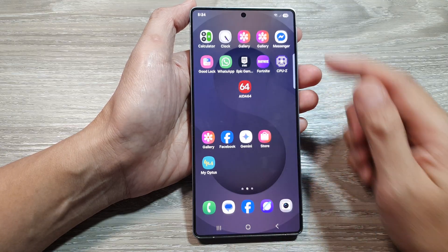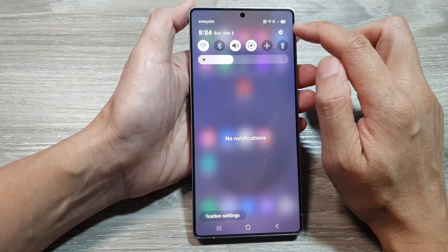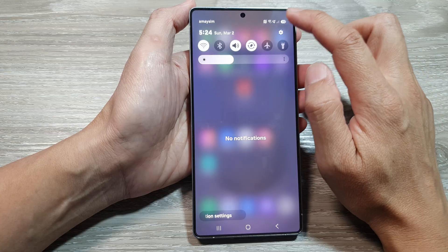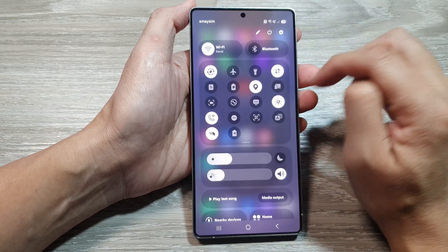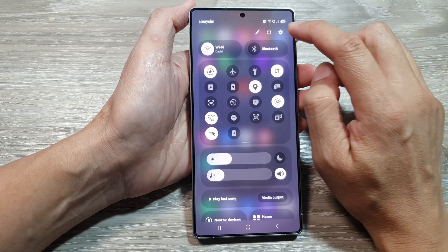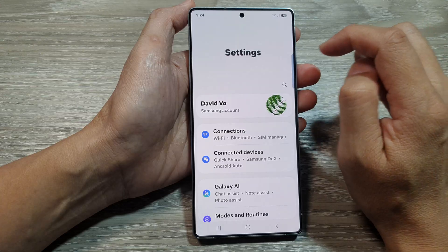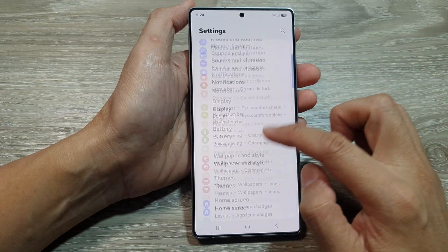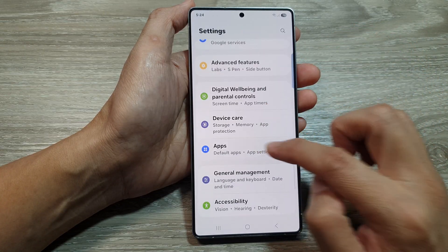The other way is to go into your Settings page. Swipe down at the top to open up Quick Settings, then tap on the Settings icon. In Settings, go down and tap on Apps.